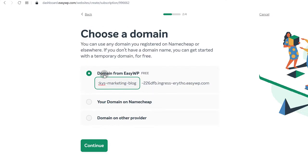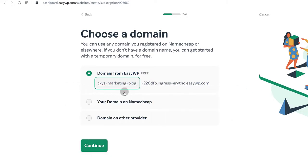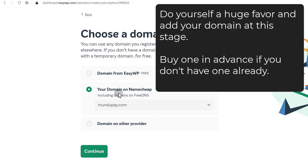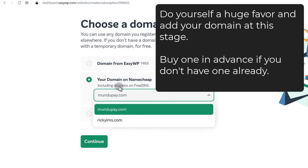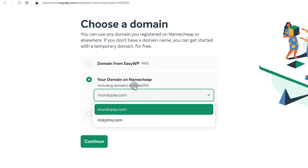You can create a domain — the EasyWP domain is free, but I don't recommend using it. Don't use this if you're trying to build a brand. Either buy a domain or use a domain you already have. If you already have a domain on Namecheap, you can choose one here. Some of my domains are not being shown here because they are not on the free DNS.